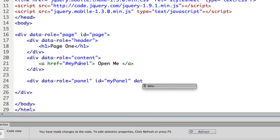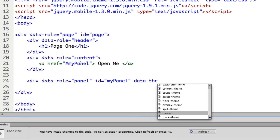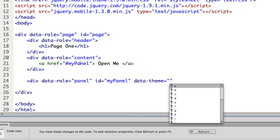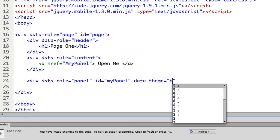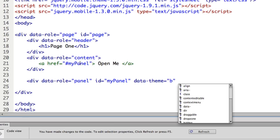Optionally, I can add a data-theme. The data-theme uses your standard themes: A, B, C, D, E, F. When the panel is revealed, it will display using that theme. That is optional — I'm just going to go ahead and set data-theme equals B.